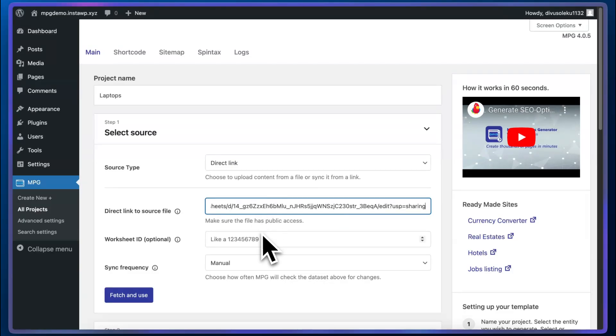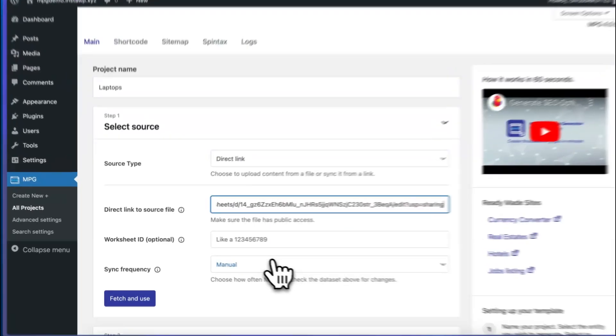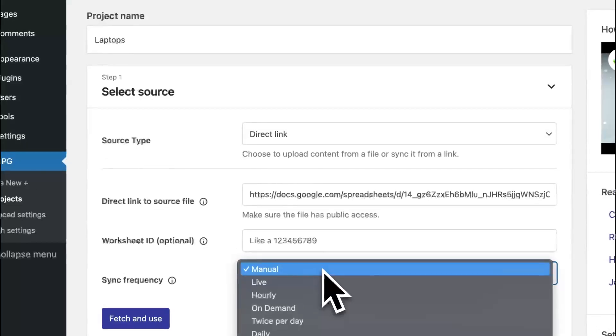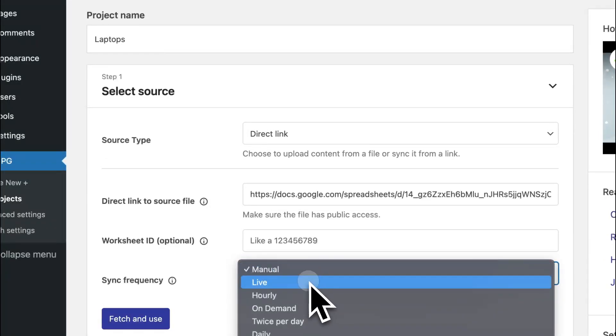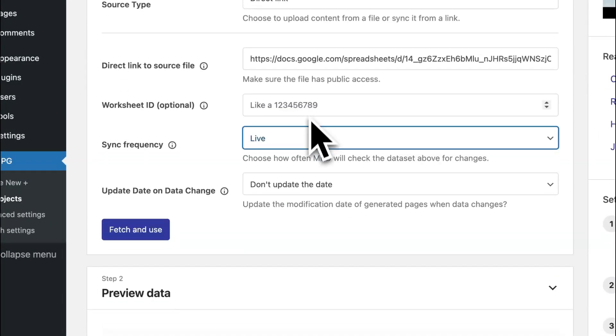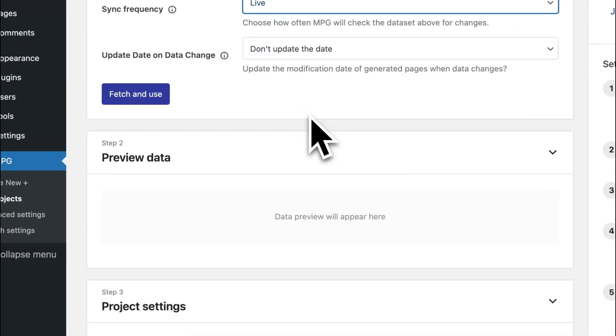Now we don't need to specify a worksheet since we only have one. The sync frequency will be set to live. And that's it for the source. We can just click on fetch and use.